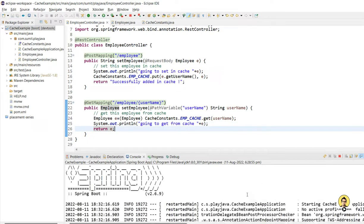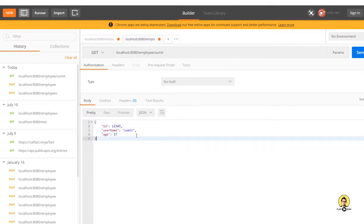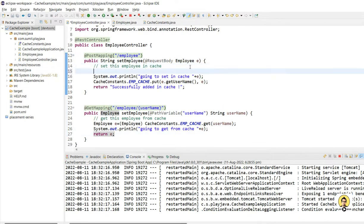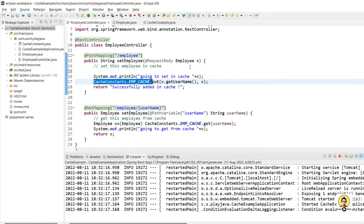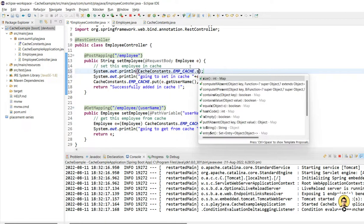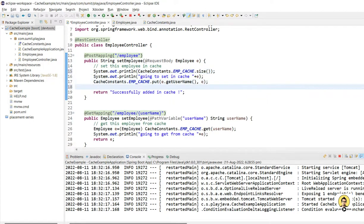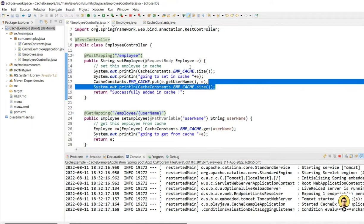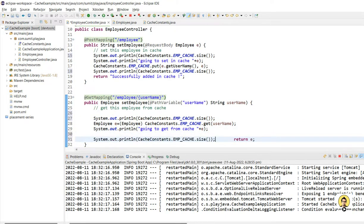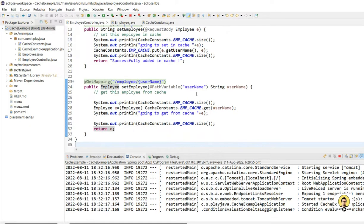I'm providing certain loggers and will also log the size of the map itself so it will be more clear that the object is coming from the cache. The map size is the cache size we are maintaining right now in the first-level cache. After this we will see the second-level cache. I'll now clear the console and call it from Postman.